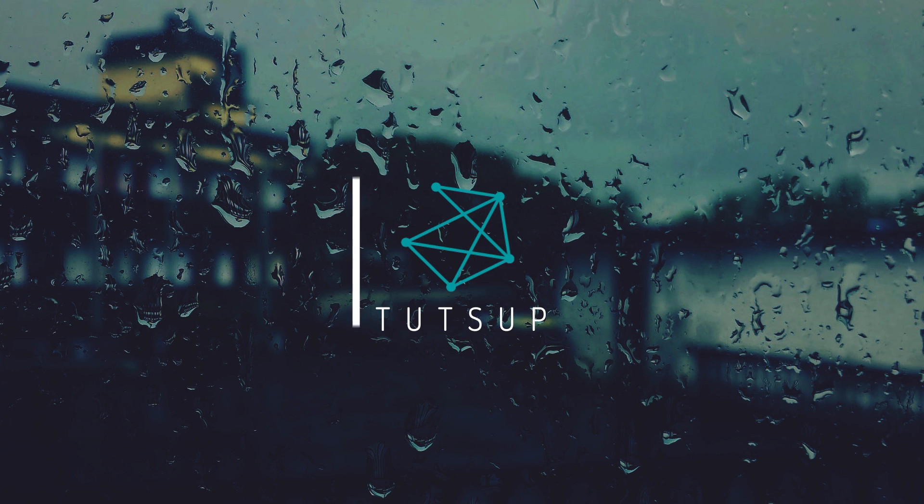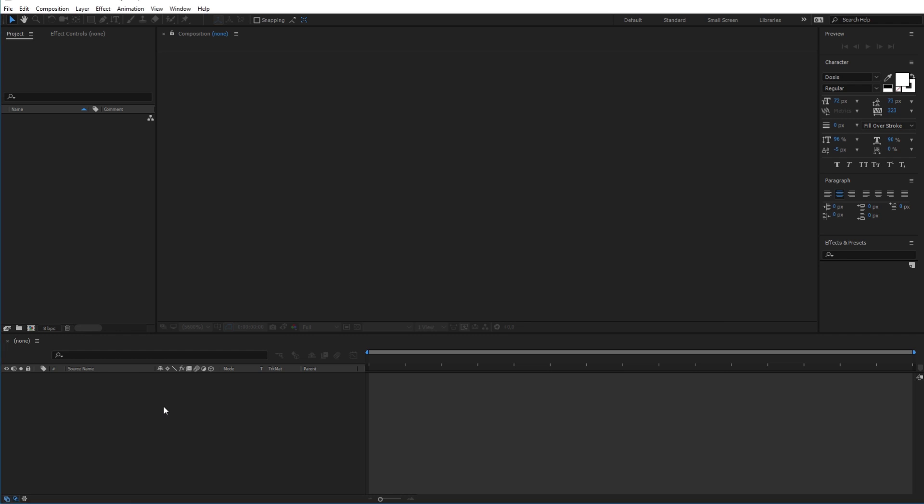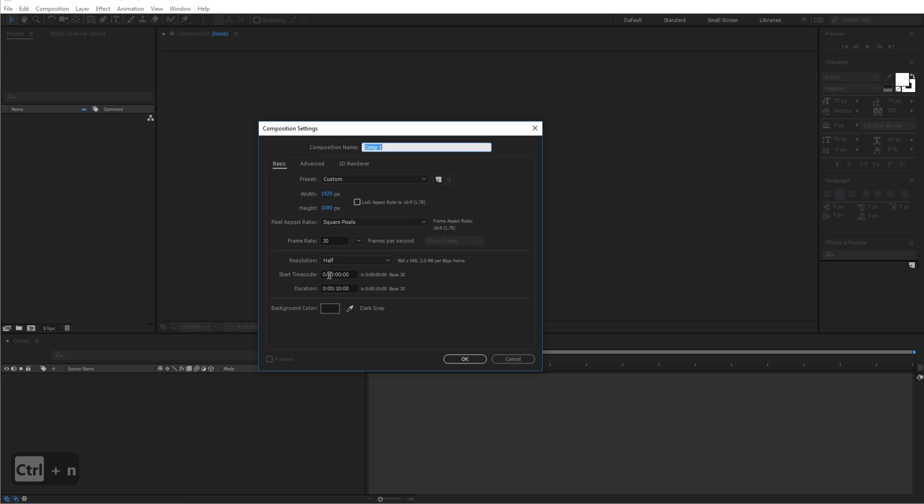So let's go ahead and open Adobe After Effects. And let's begin by creating a new composition. You can either click this icon over here or simply use the shortcut Ctrl N. And this will bring up the new composition settings.